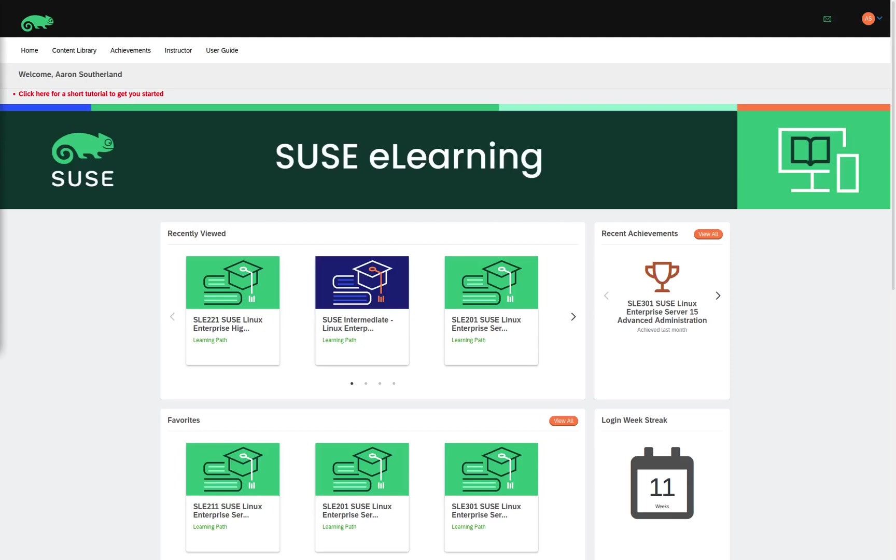Hello, I am Aaron Sutherland, and I am a SUSE Certified Instructor. In this video, I would like to show you the different learning paths we have available on our eLearning site.